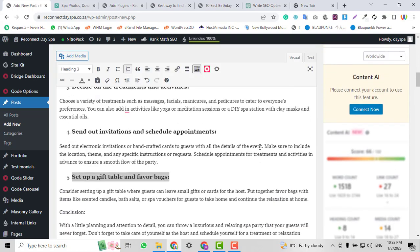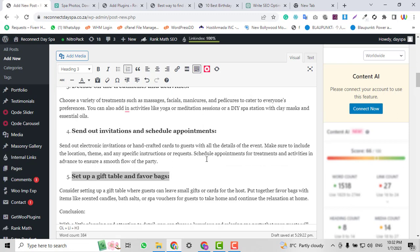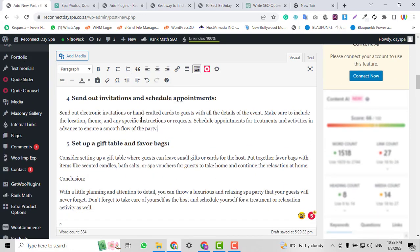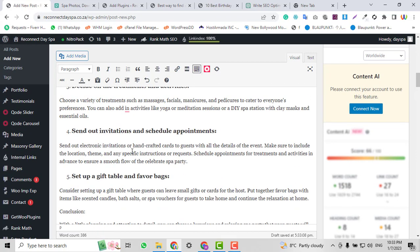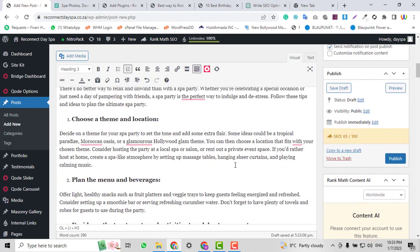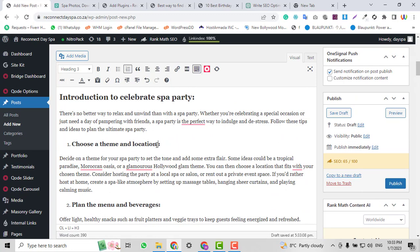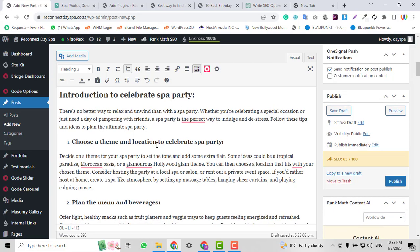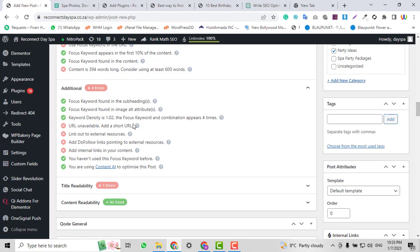Another requirement is done. It's now saying keyword density is too low — the keyword appears only once. I need to repeat it more in the article. I'll add 'celebrate' to phrases like 'flow of the celebrate party,' 'favor bags of the celebrate,' and 'activities to celebrate spa party.' I'll also update 'choose a theme and location to celebrate party.' Now the keyword density is four times in the article.